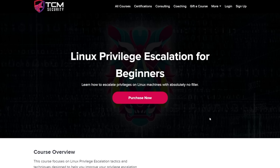What's up YouTube, welcome back for another video. In today's video, we're actually releasing a three hour version of our Linux privilege escalation for beginners course.